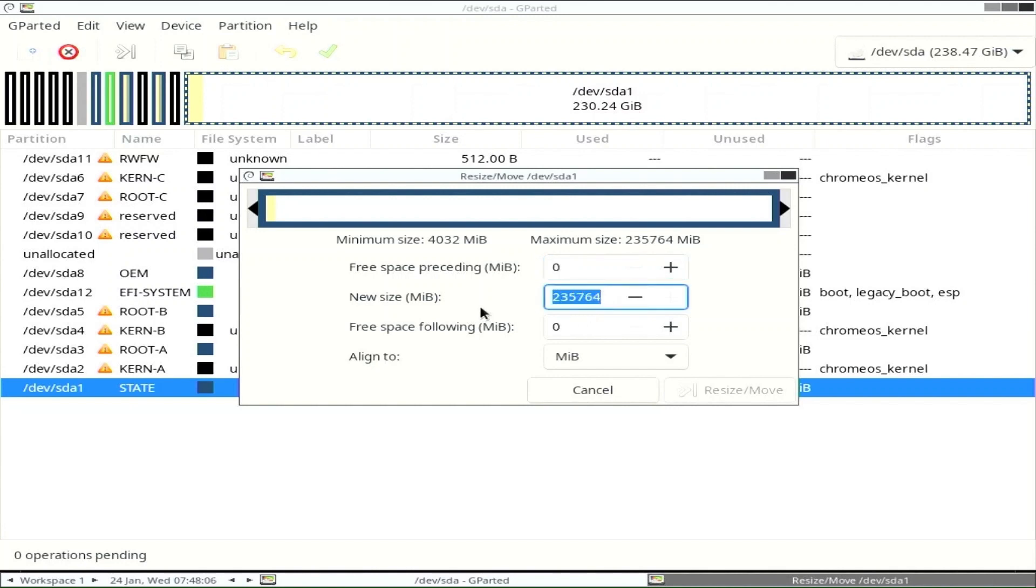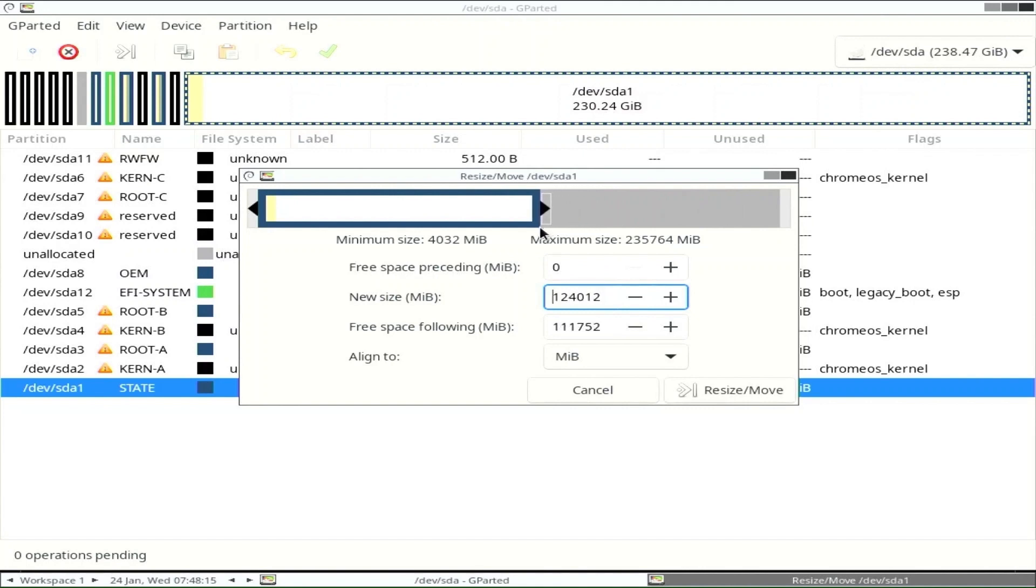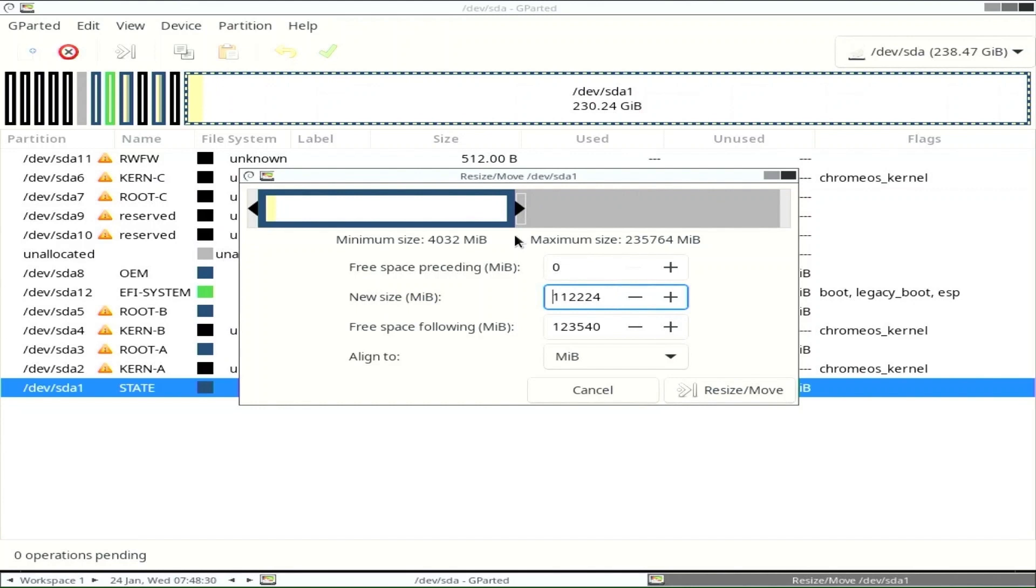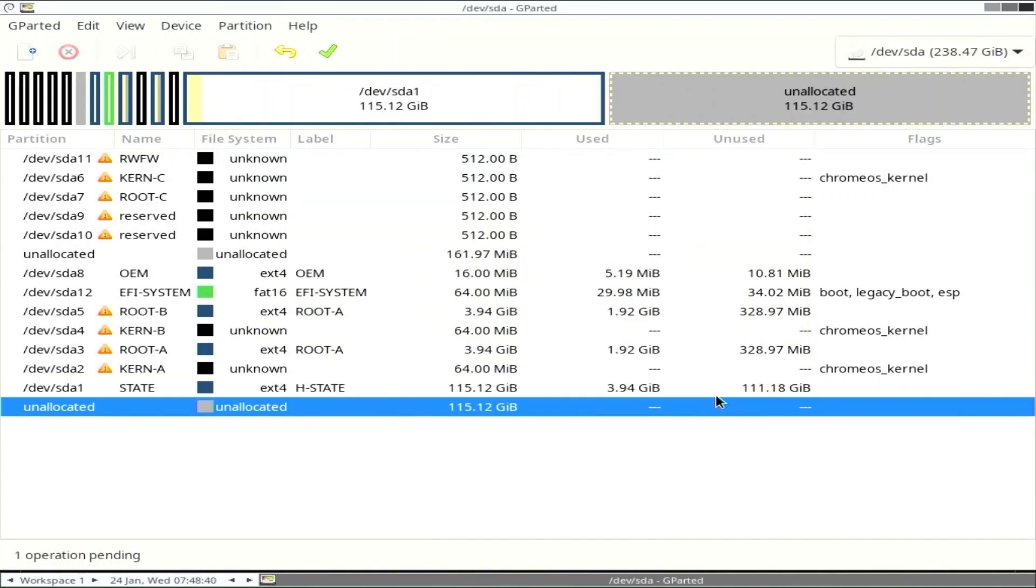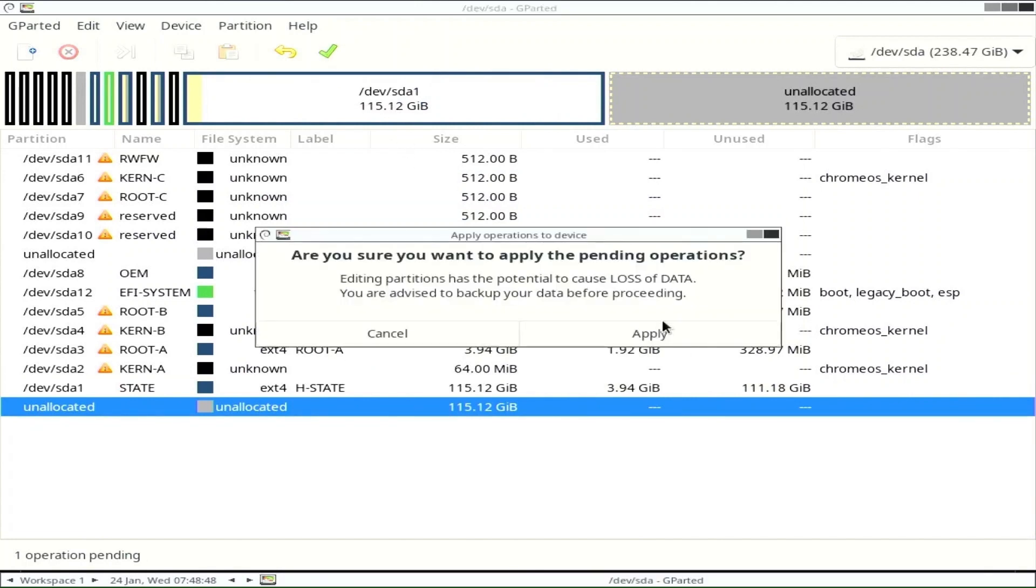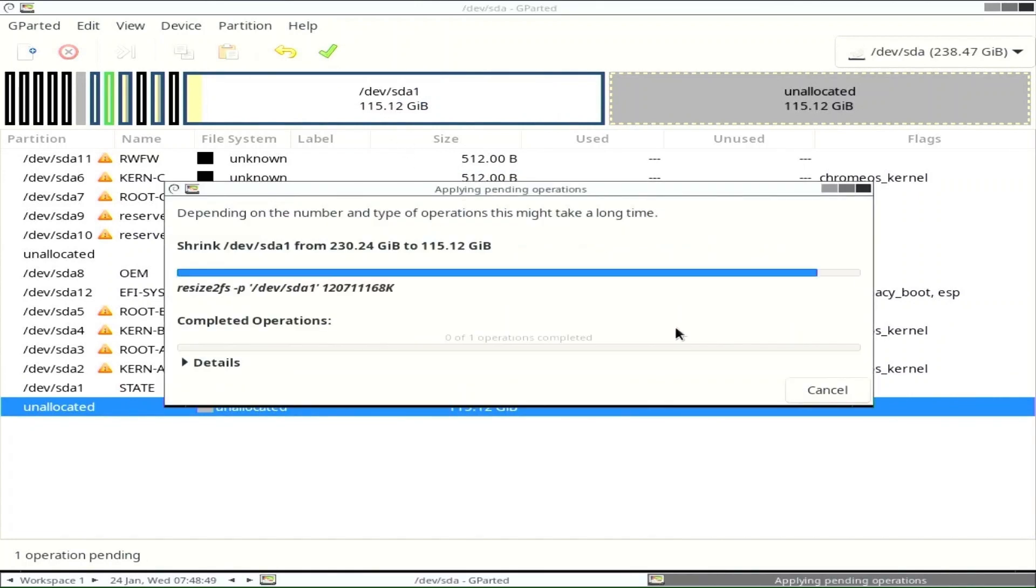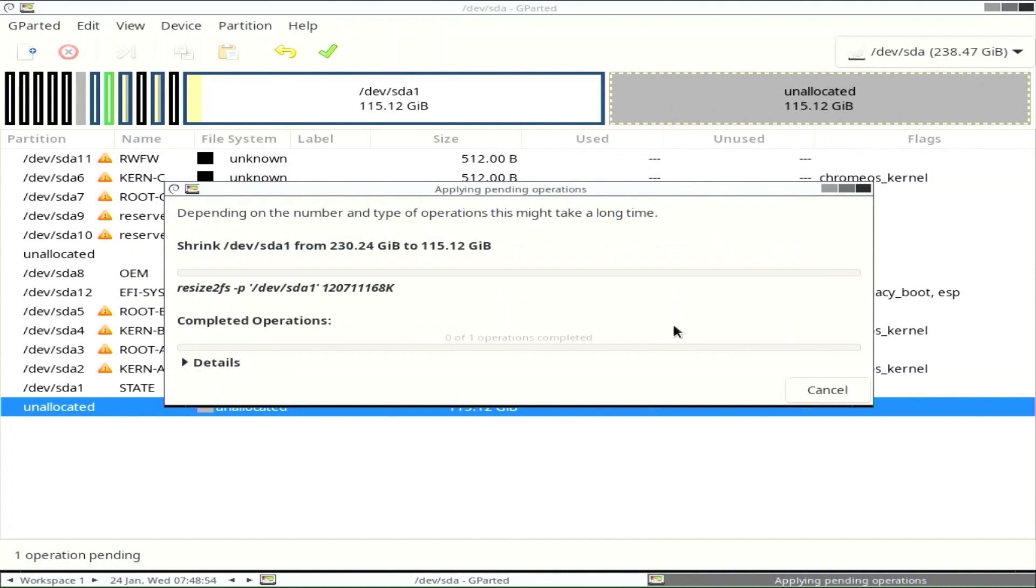Allocate the space you need using the slider. I will try to divide them into two equal parts. Once you're done, press Resize slash Move and go to Apply all operations. Wait for the process to finish, sometimes it takes a long time.